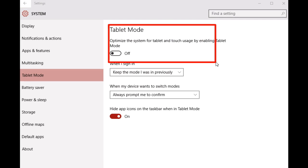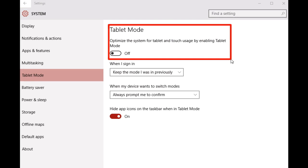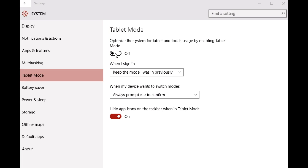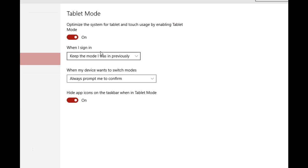It's followed by the text 'Optimize the system for tablet and touch usage by enabling tablet mode.' All you have to do now is turn this virtual toggle button from off to on.